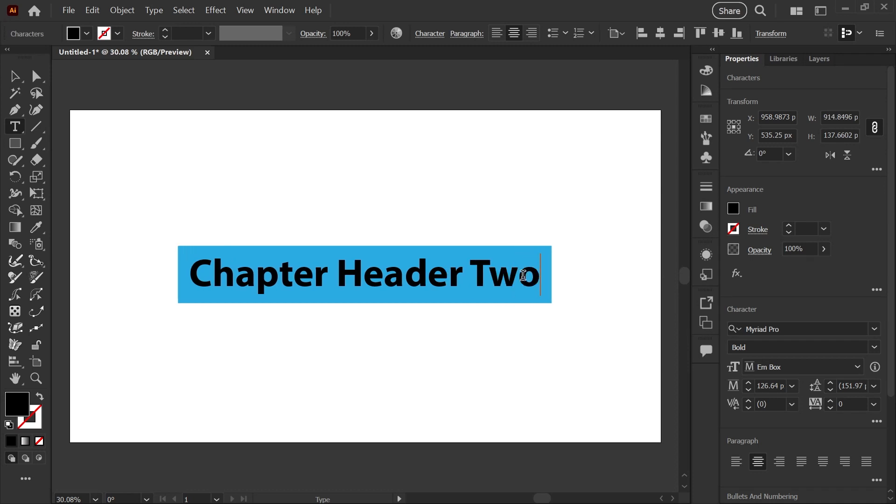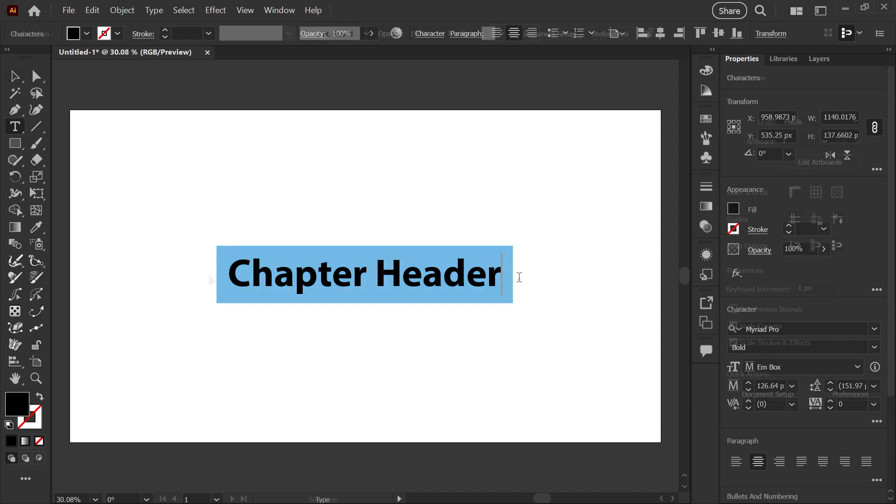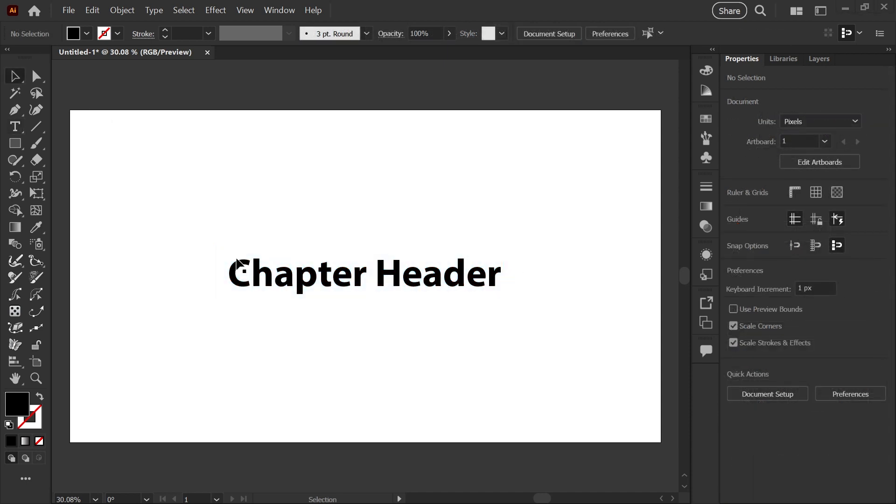Hello, it's Kat, and in today's quick tip, I want to show you how to make a box that expands horizontally behind a chapter header or some sort of horizontal text.